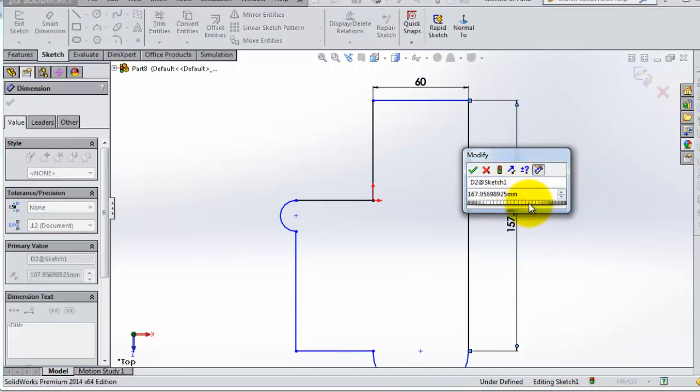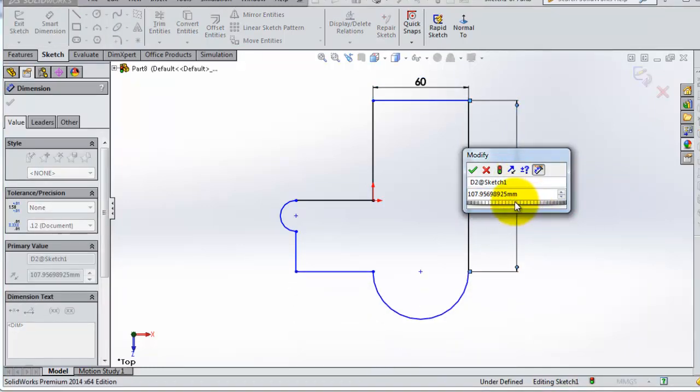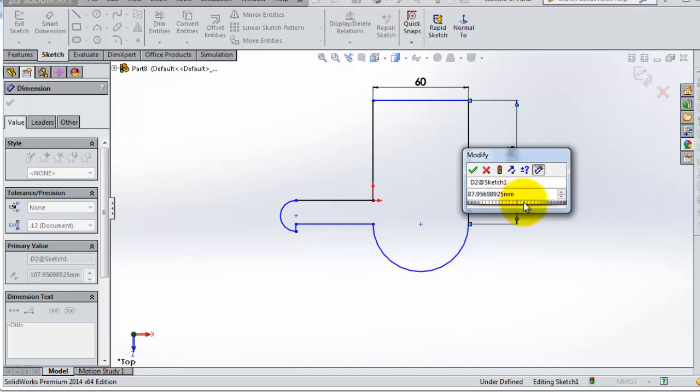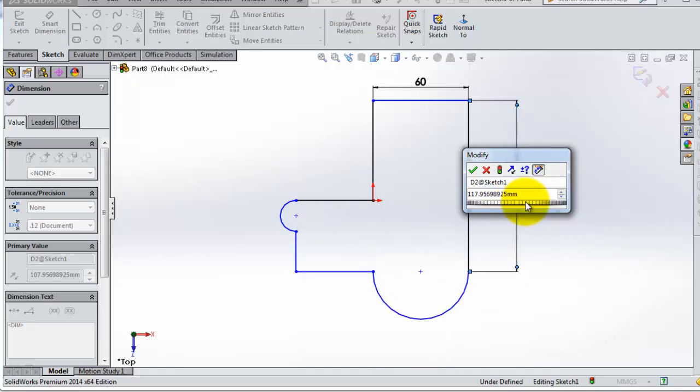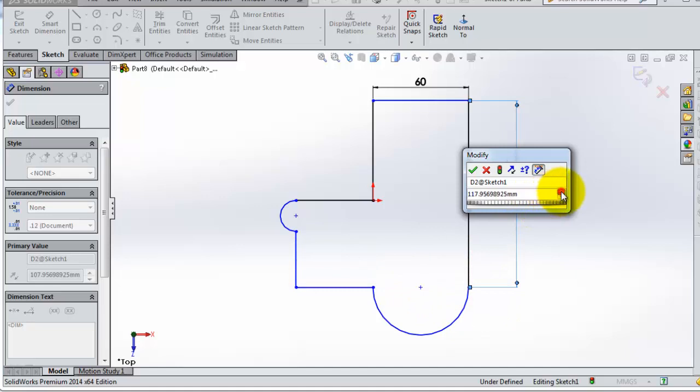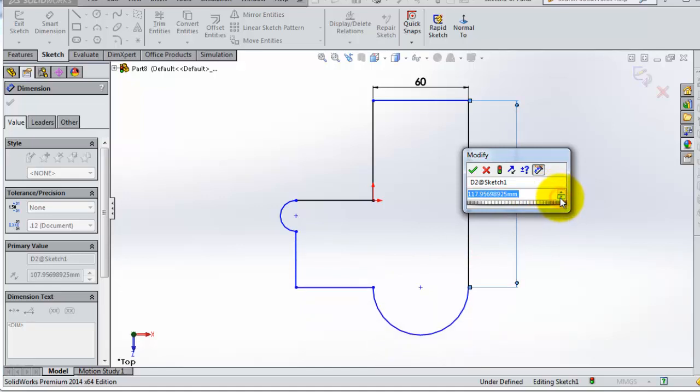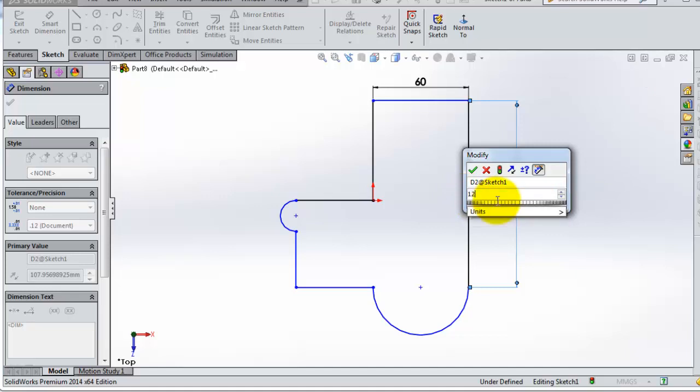So let's again choose the dimension for this line. And if you hover below, you are able to change the dimension. Or if you click on the arrow, you can also change the dimension, or simply click the value you want. And here you have D2, that is the name of that line.